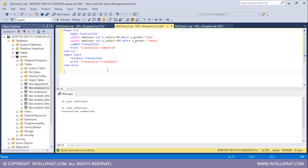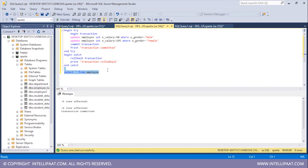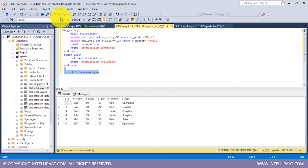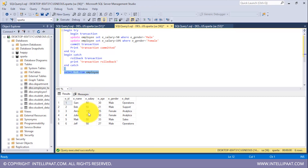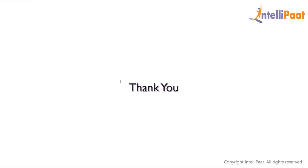Now let me have a glance at the modified employee table. I'll type 'SELECT * FROM employee', select it, and click execute. We can see that the salary value has been changed to 50 where gender is equal to male, and the salary value has been changed to 195 where gender is equal to female. This is how we can work with transactions in SQL. Thanks for attending this session, hope you enjoyed it.